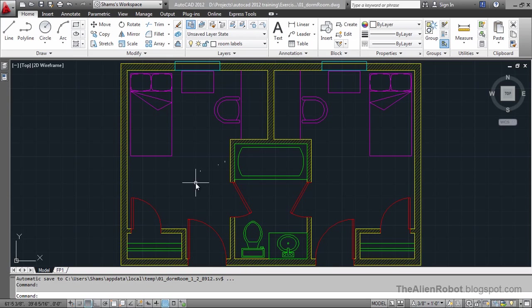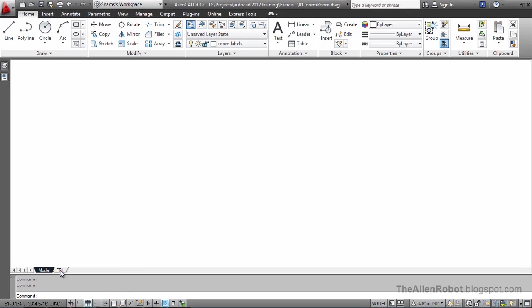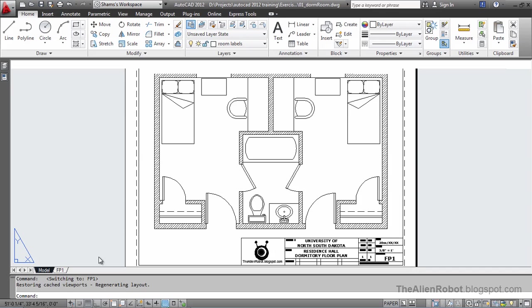But before that, let's take a look at these tabs here. And as you see, I've already added a layout to my drawing.